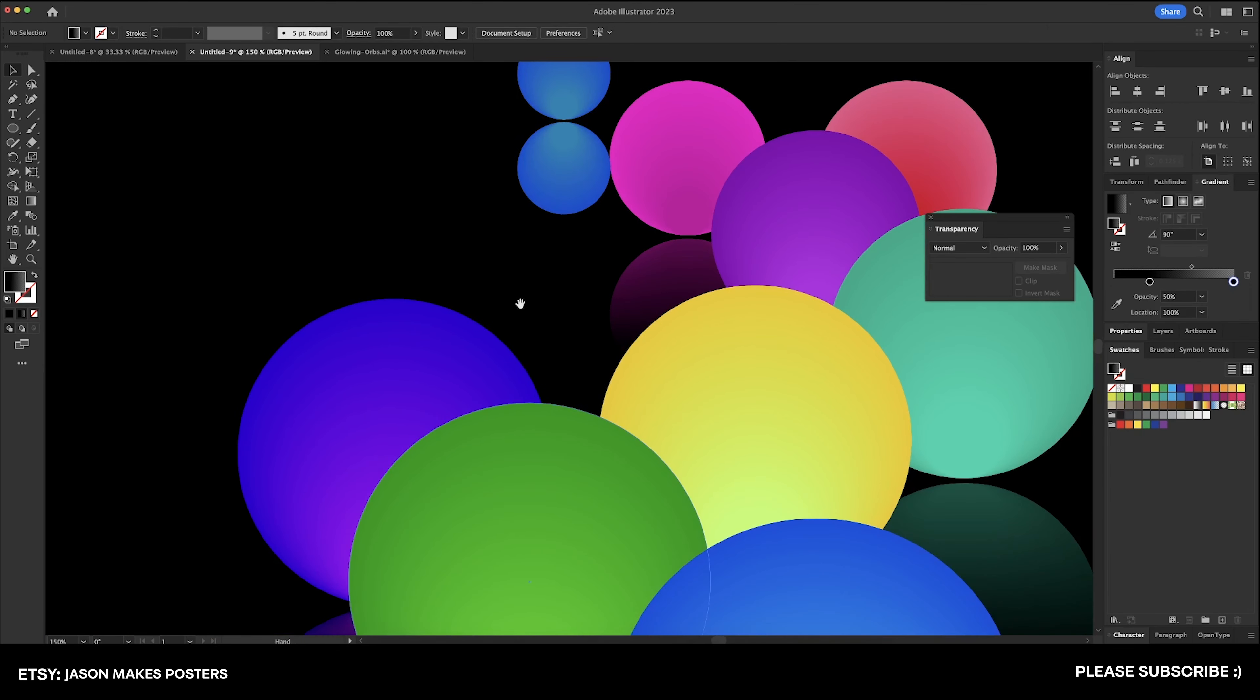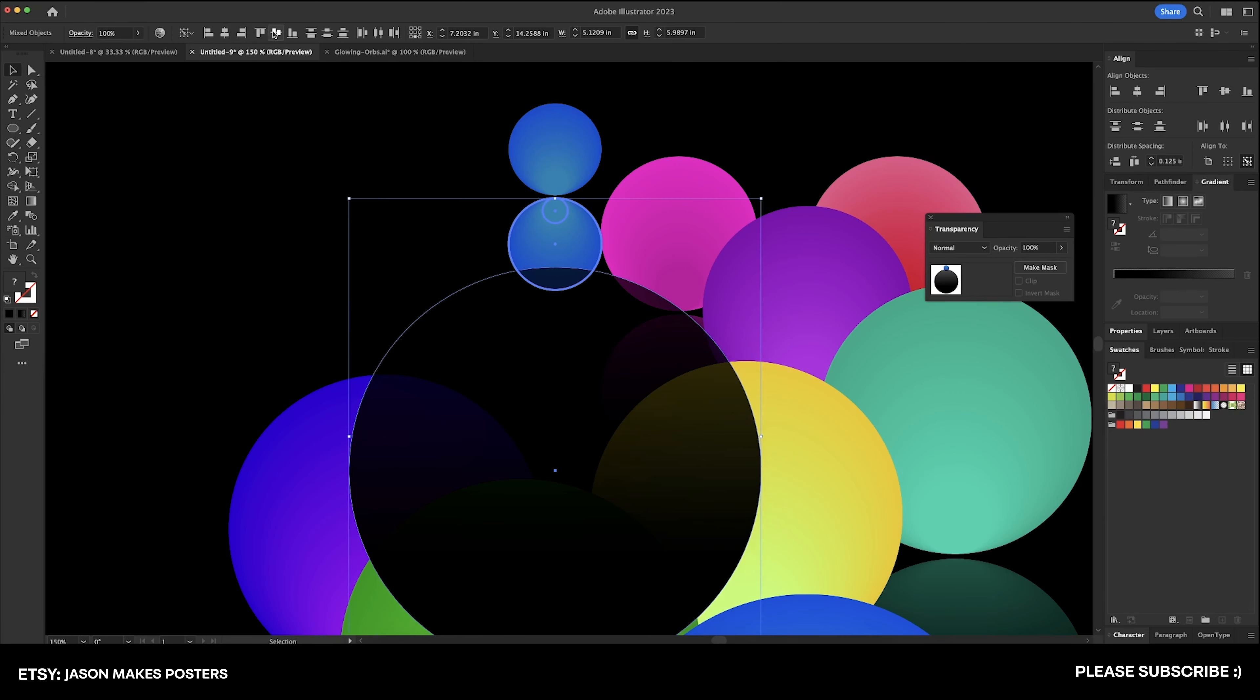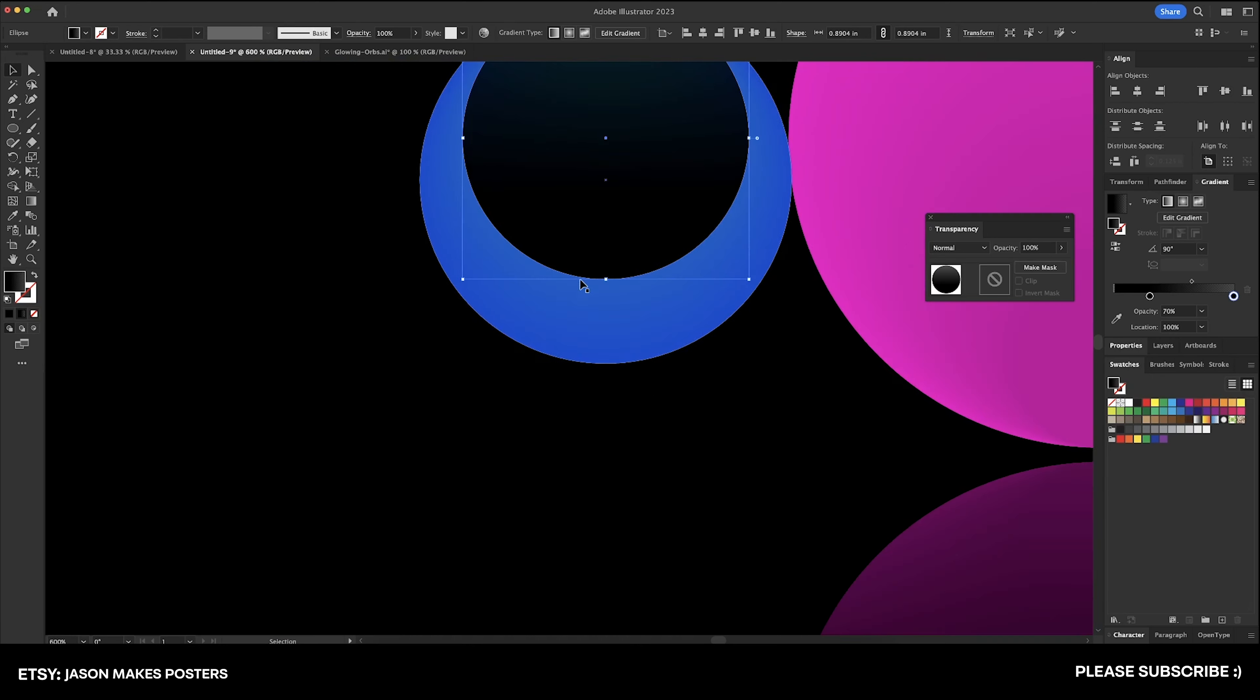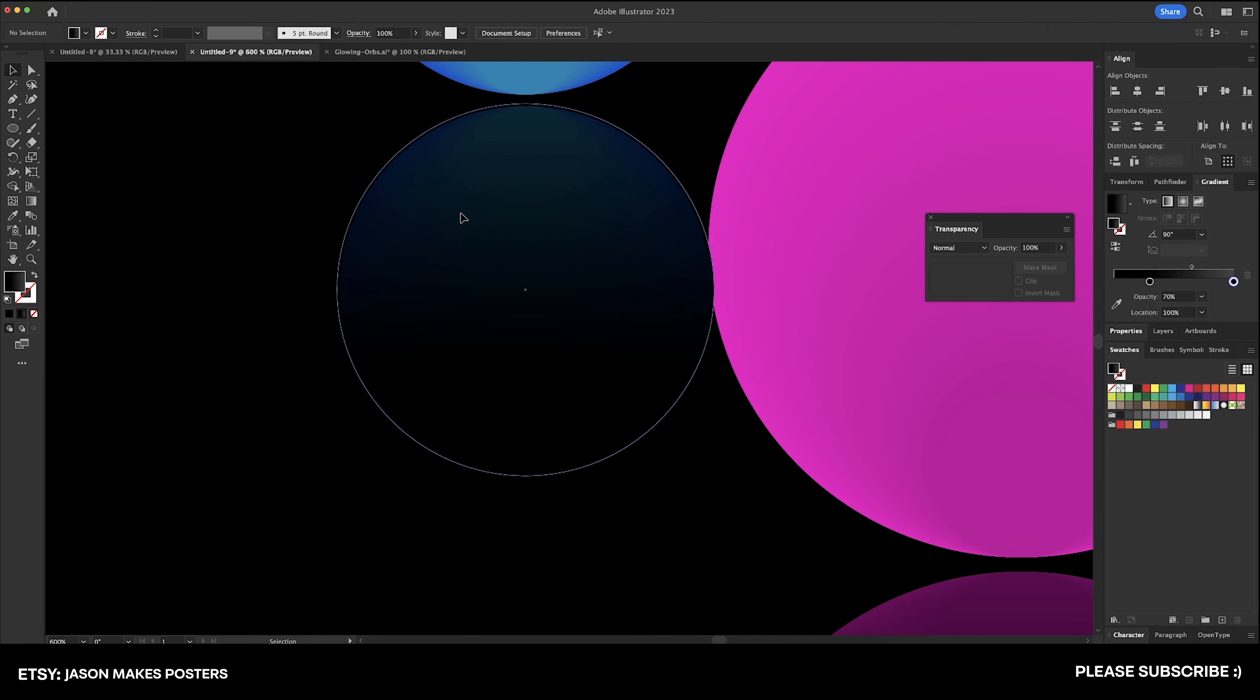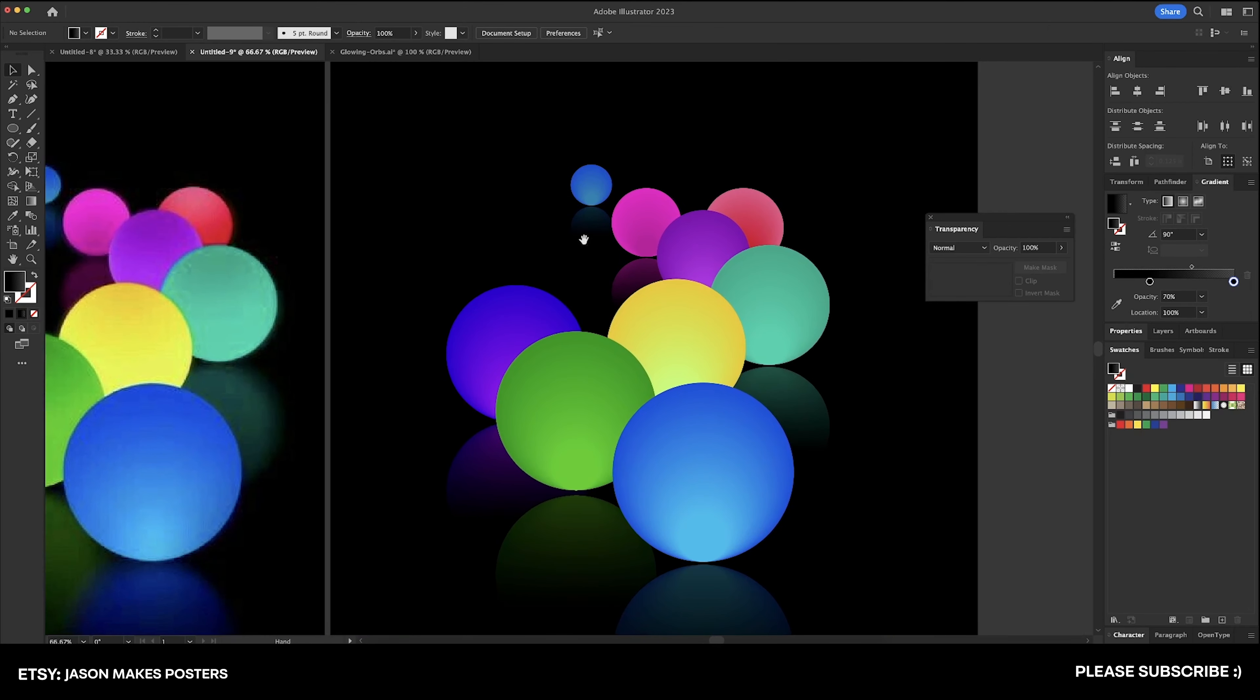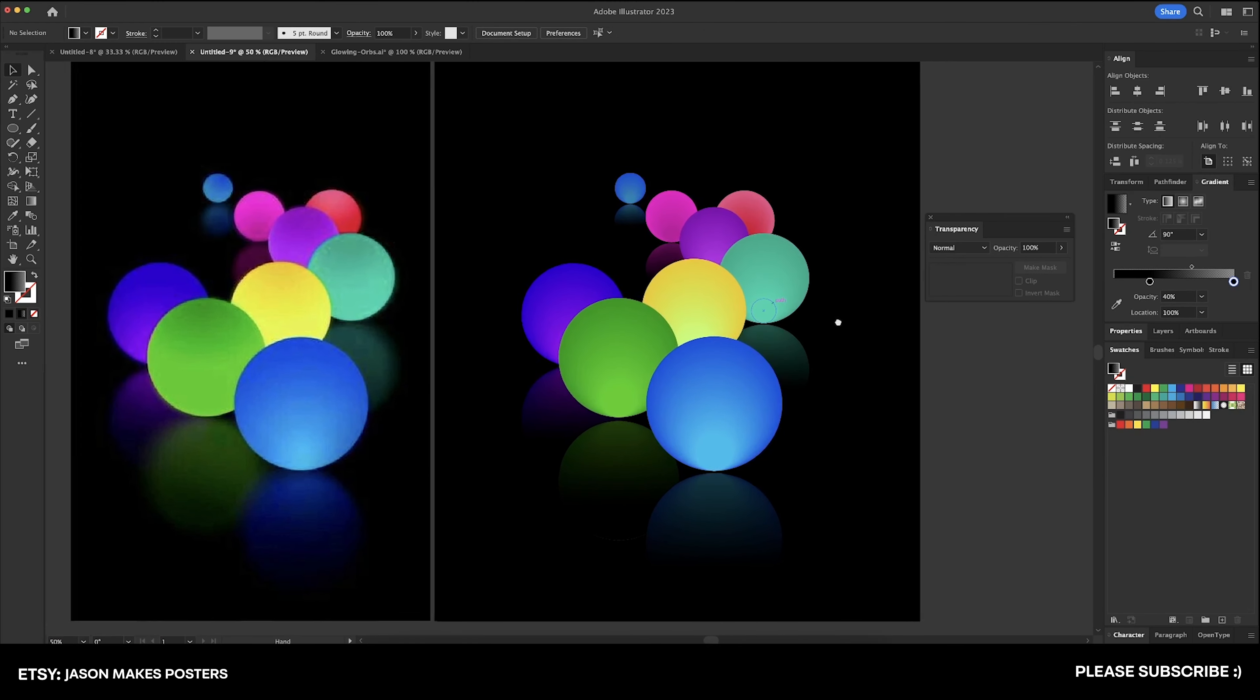And then lastly, we'll do this blue one here, and we'll copy this same one up here. Align it and size it down. Make it a little bit bigger, and then align it perfectly here. And we've got to send that back behind the pink one. And we're good. Let's bring this up. Let's bring that up to about 40%. Looking good.